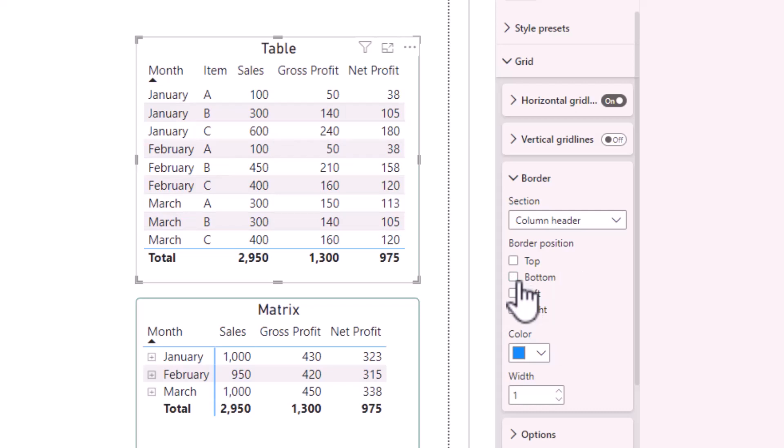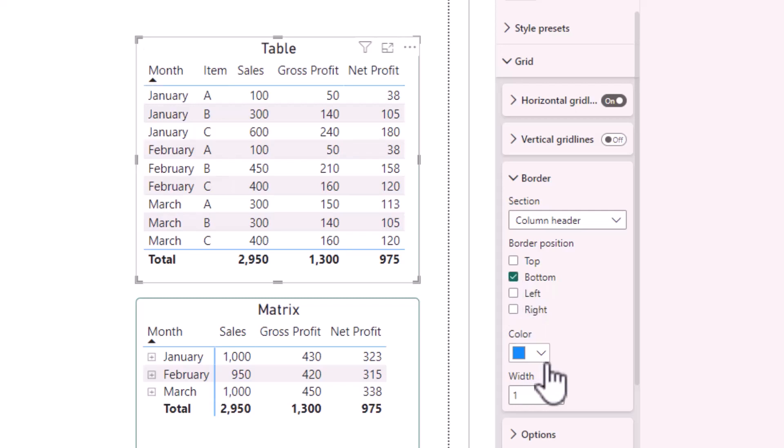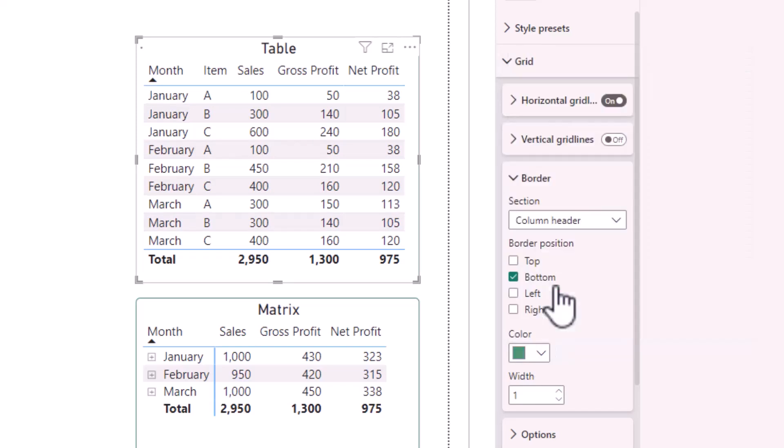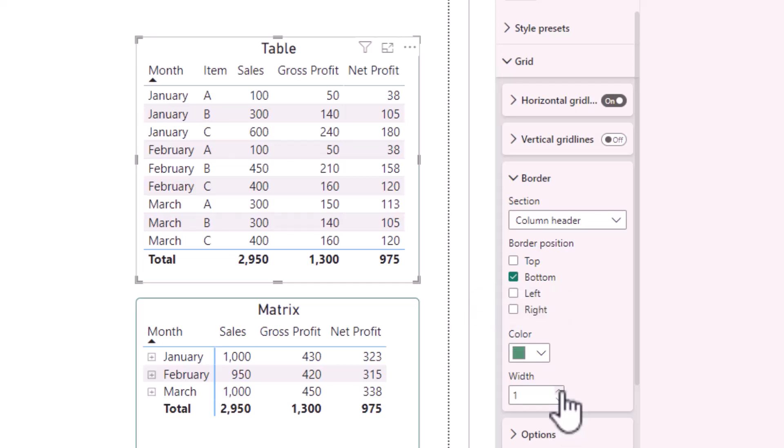Likewise, if you would like to change the color, re-select bottom, click the dropdown next to color. I will choose this green color and the line turns green. I can increase the thickness of the line by increasing the width.